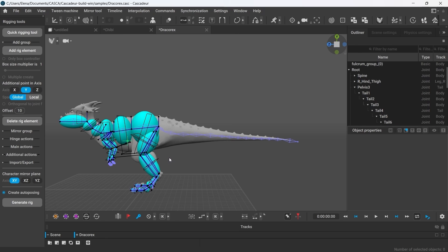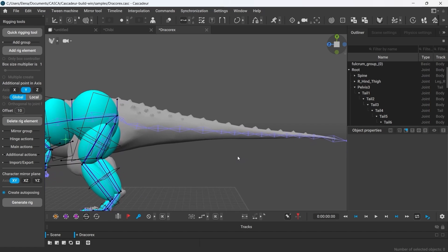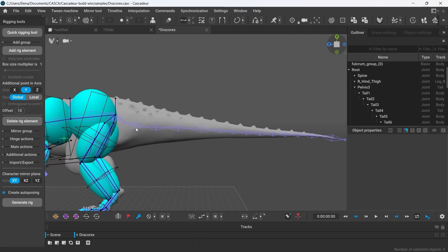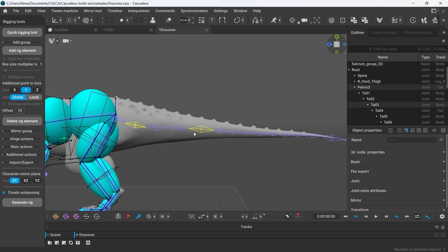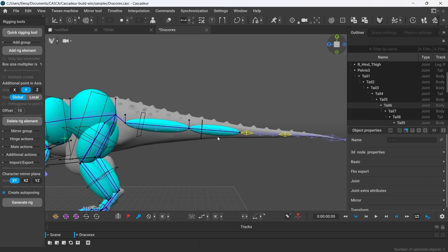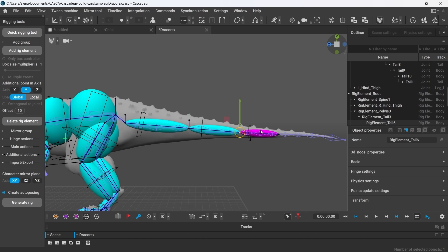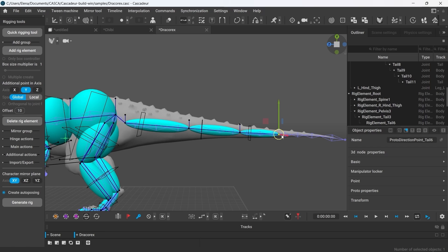If your model has a lot of joints but you want to create less controllers for them, you can create rig elements for the groups of joints. To do that, you have to select the first and the last joints of this group and press Add Rig Elements. When you have multiple elements, they form a chain in such way that the direction point is connected to the main point of the next element.